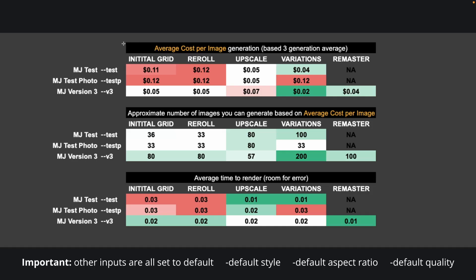In front of us, we have our summary table. Before I begin, I do want to highlight that these numbers may not be 100% perfect and accurate, but they can give you somewhat of an idea about how much different combinations will cost you, on average at least, and how many images you're able to generate.